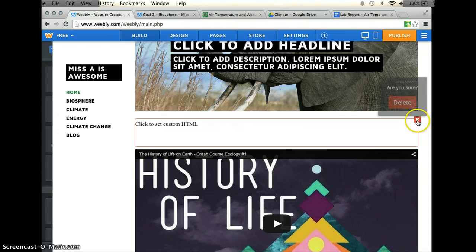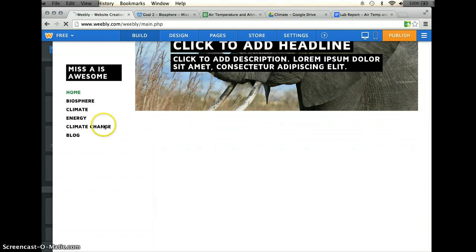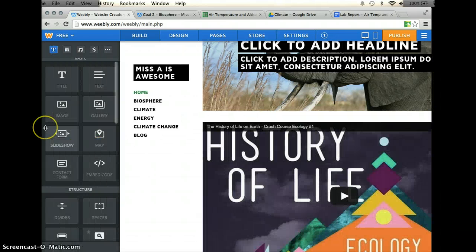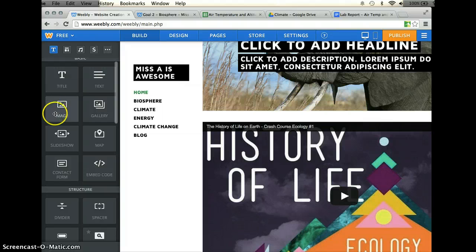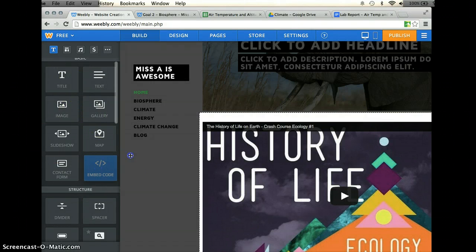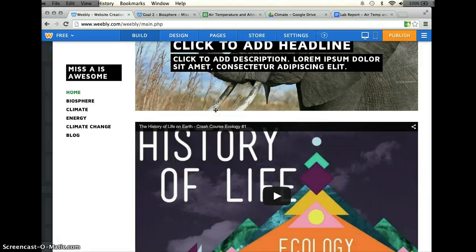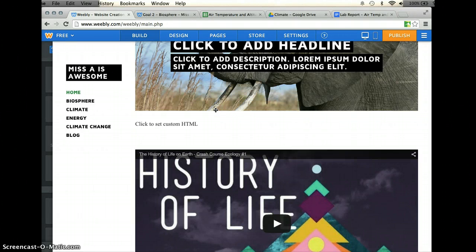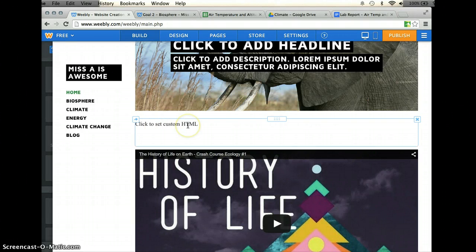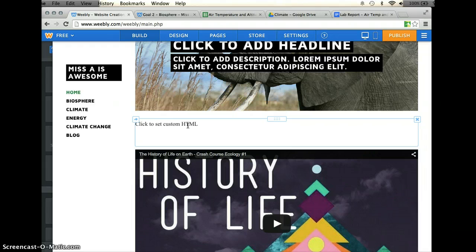I'm going to go to the section in the inserting document section over here. I'm going to go to embed code, I'm just going to click and drag that over onto my webpage, and you'll see it says click to set custom HTML, which is perfect. That's exactly what we want.